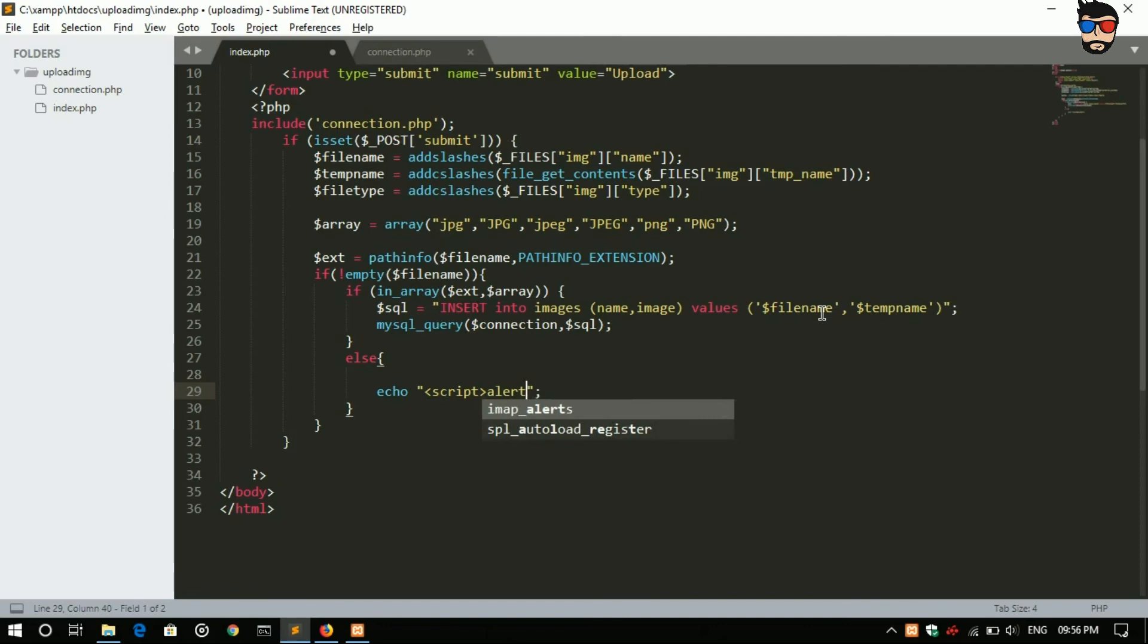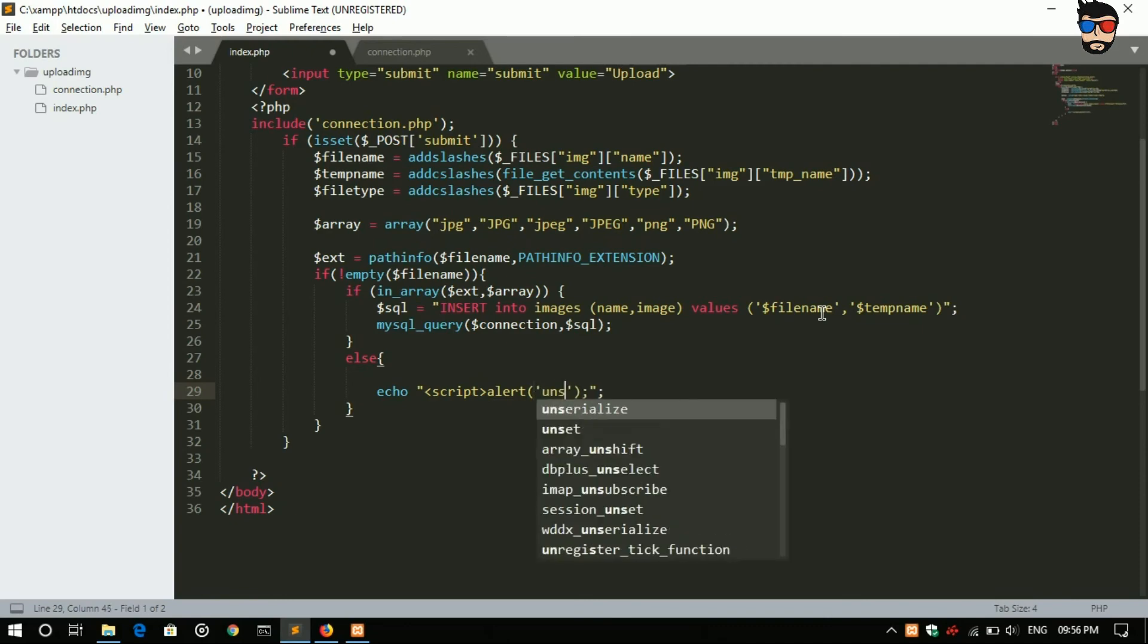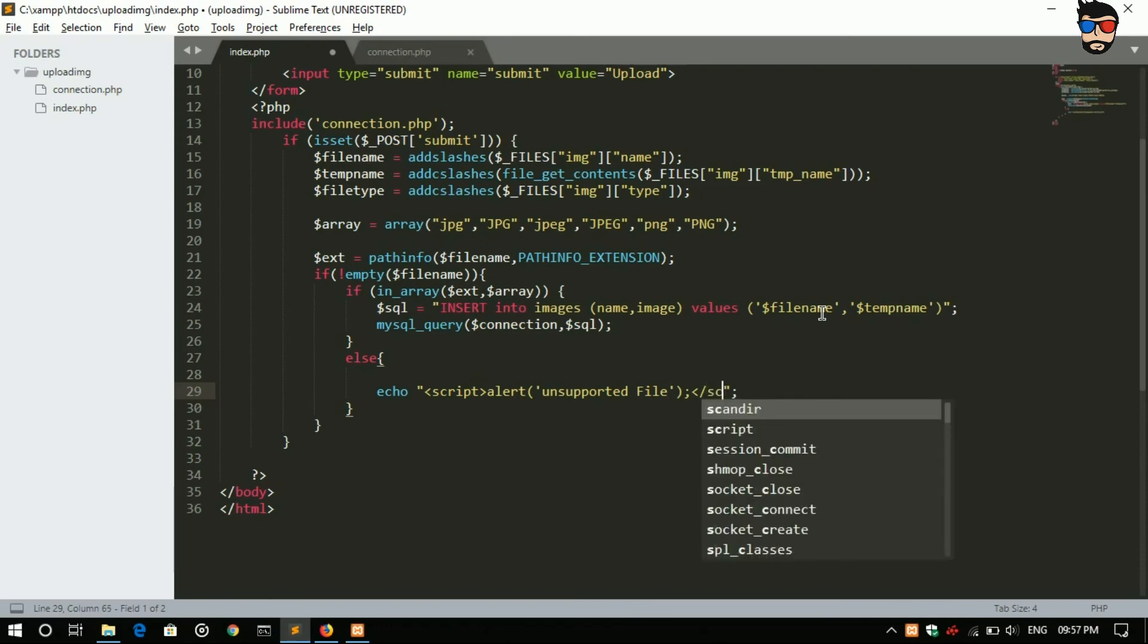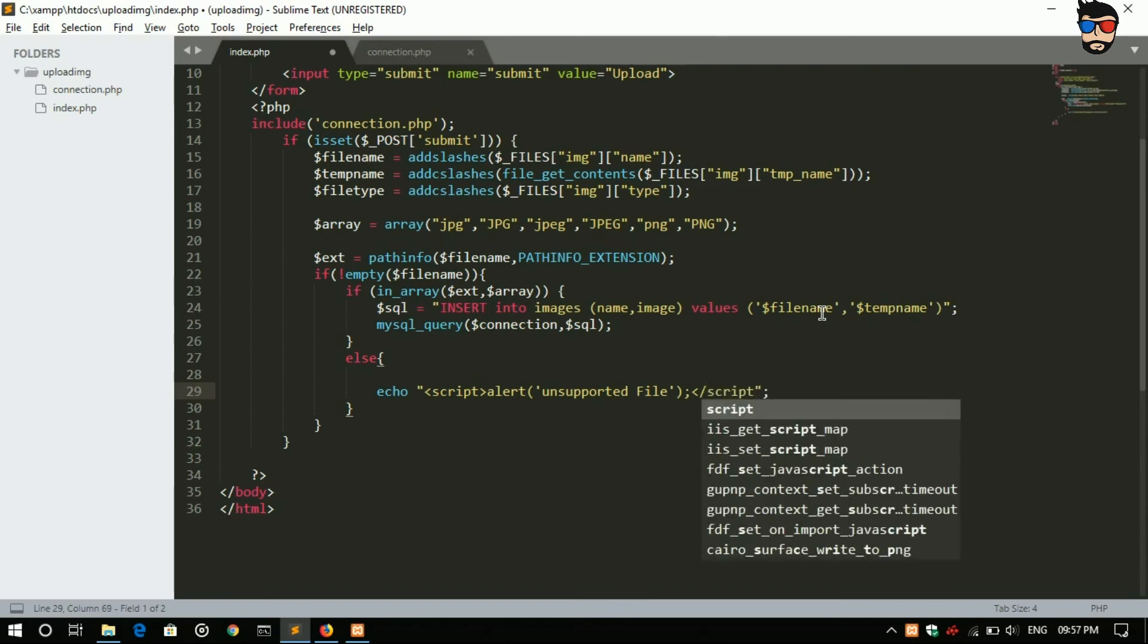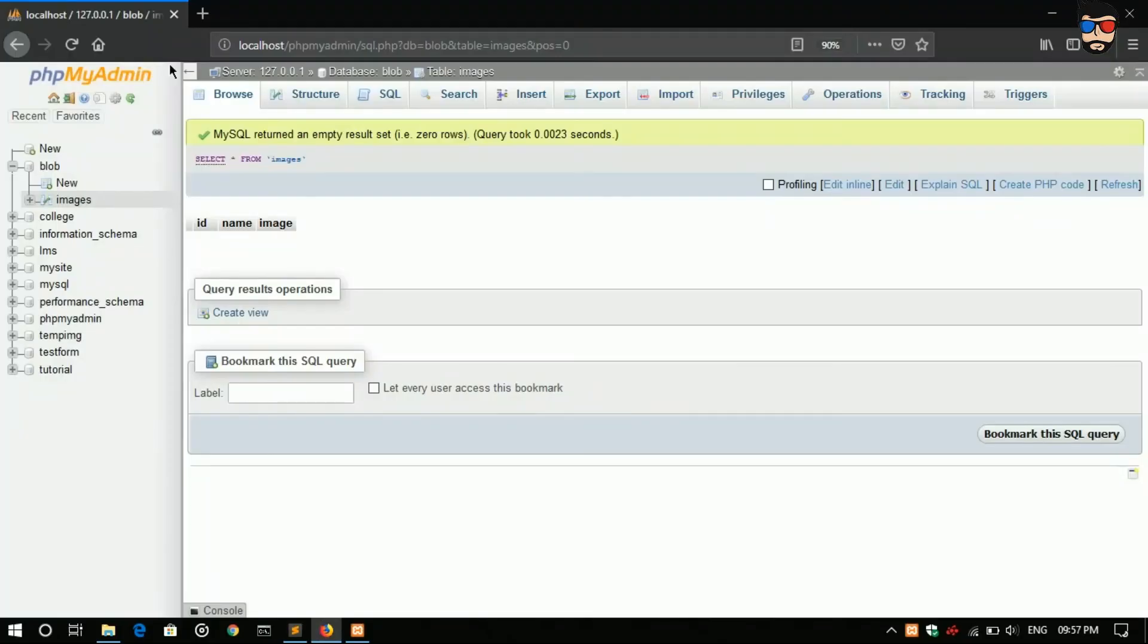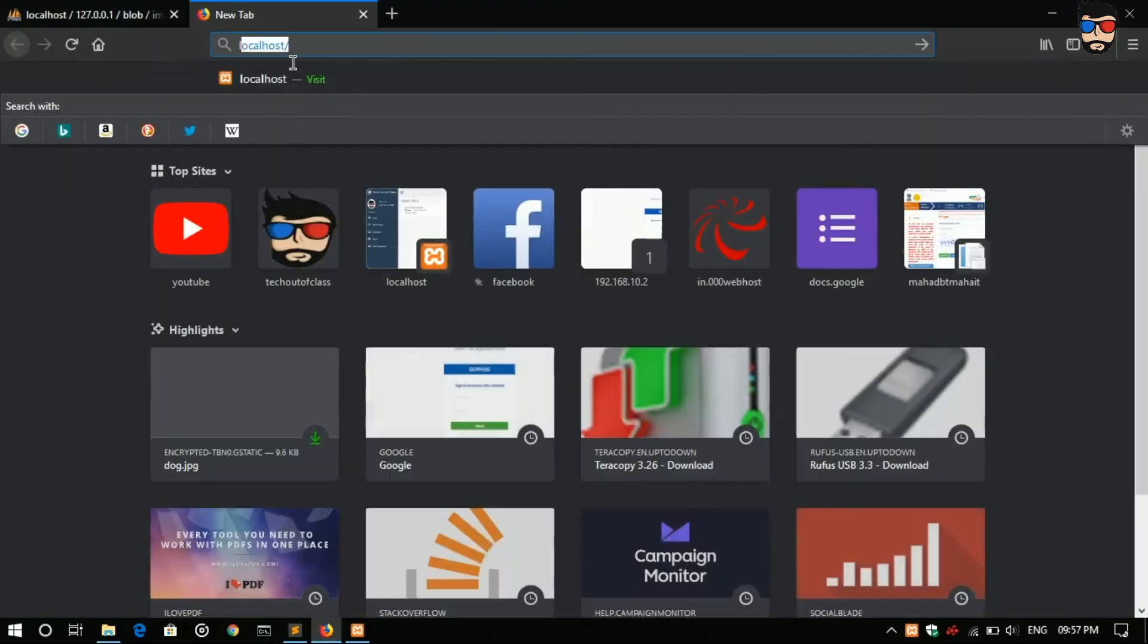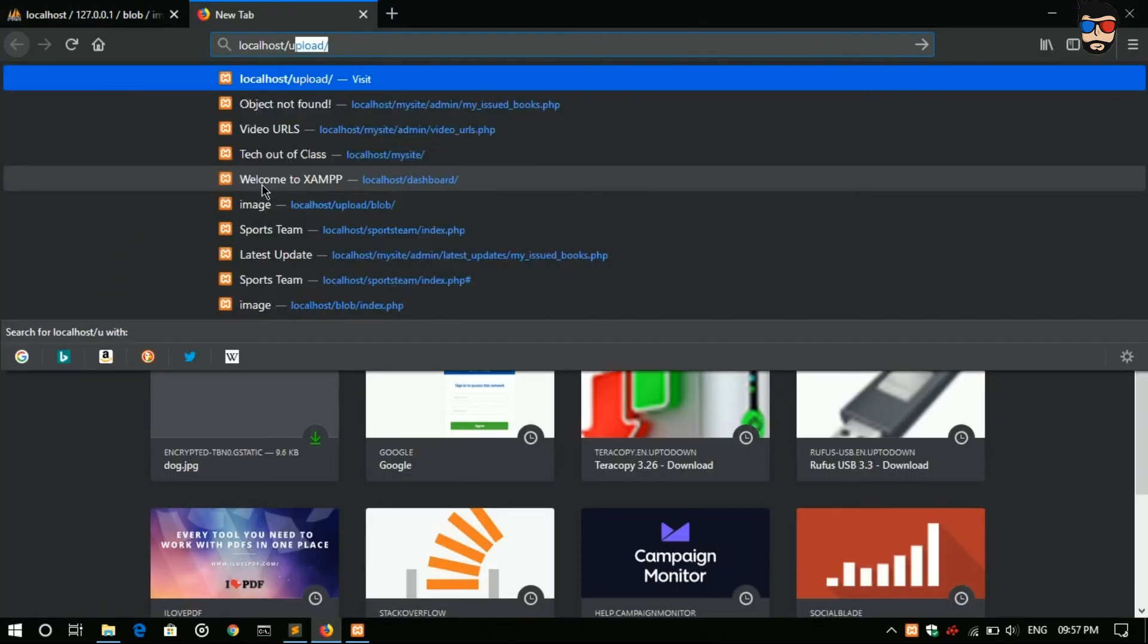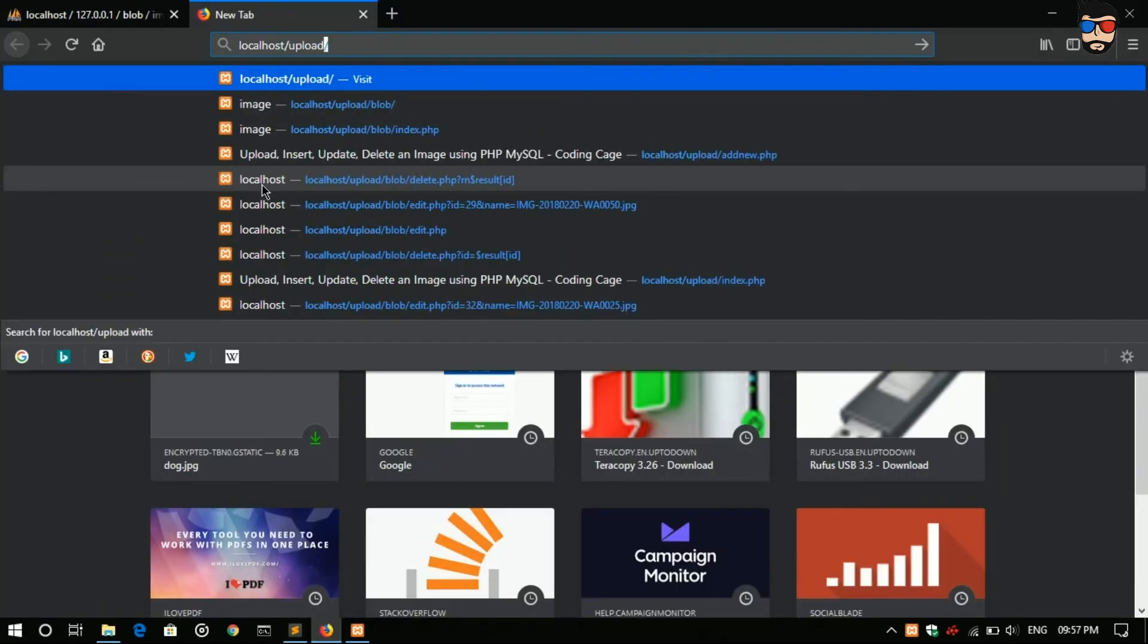Else, if at all the extension did not match, echo script alert unsupported file extension and close it.